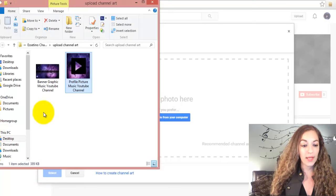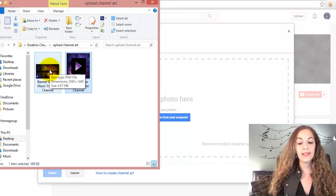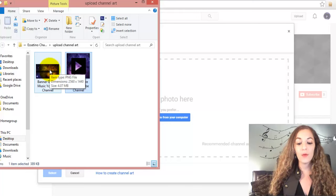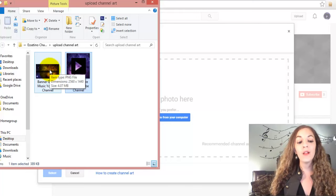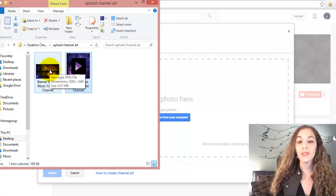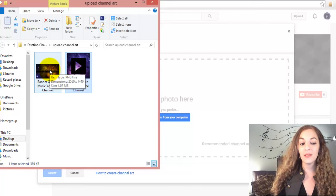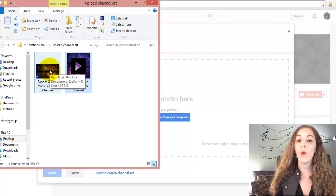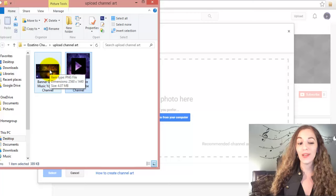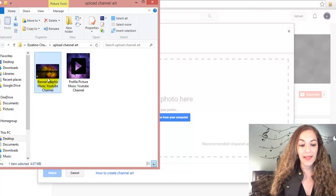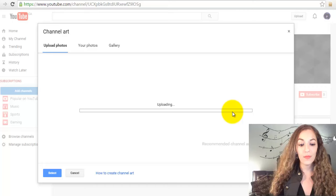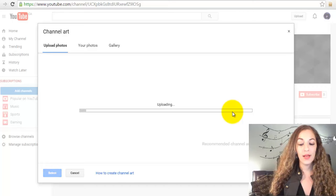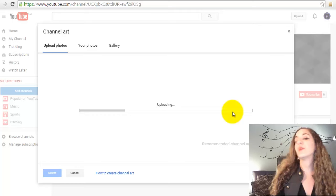I have it ready over here, and the recommended size for your channel art is 2560 pixels by 1440 pixels. When you drag that in there, it's going to show up on the banner.